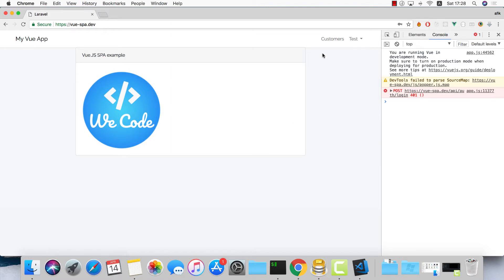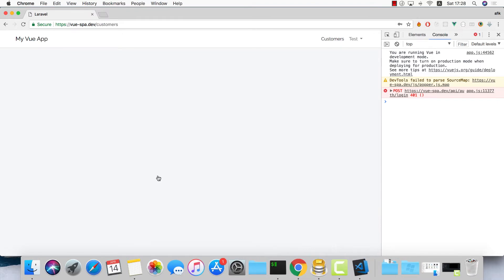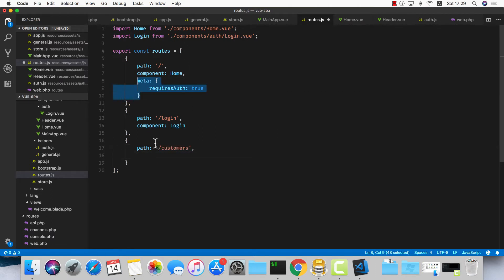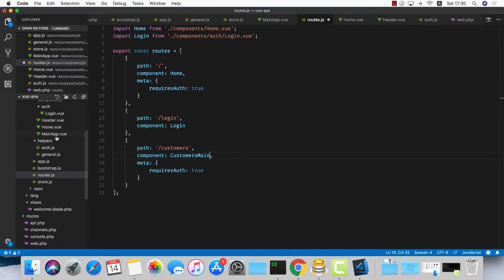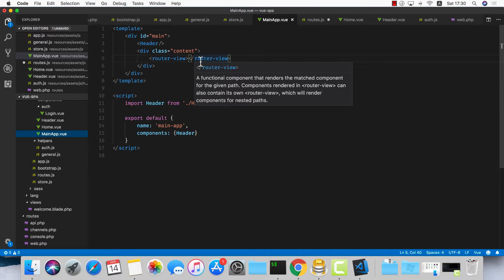The next step will be to create our customers logic. Right now we get nothing. I want to define the route first — let's go to our routes file and down here I'd like to create all the routing for customers. The first route is going to be the main path, slash customers, requiring authentication, and the component for this is called customers-main. The reason I'm doing customers-main is because I want it to have children, and all its children are going to be rendered inside customers-main using the sub router-view component — the same component we have inside our main app component.